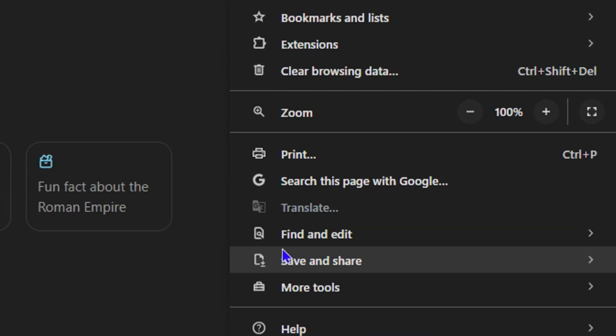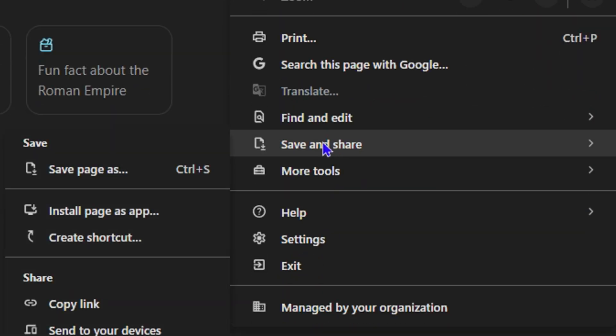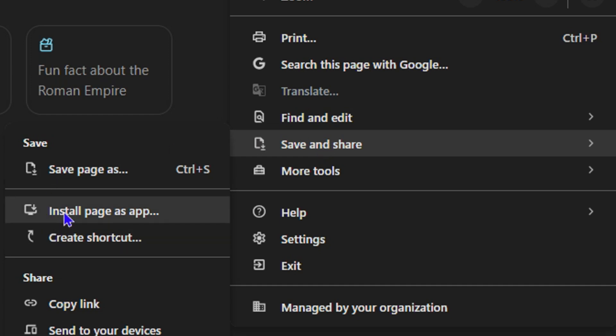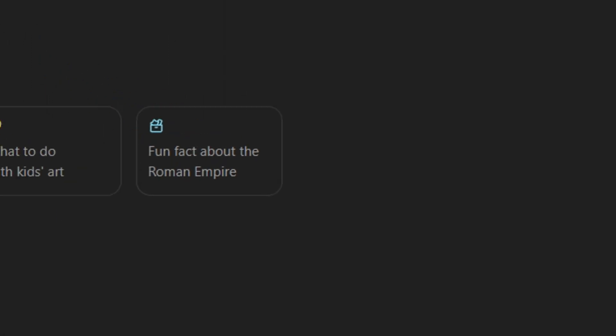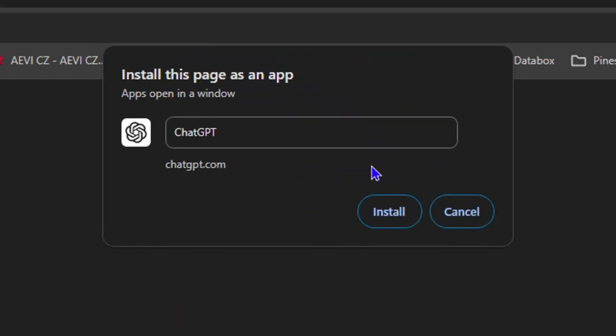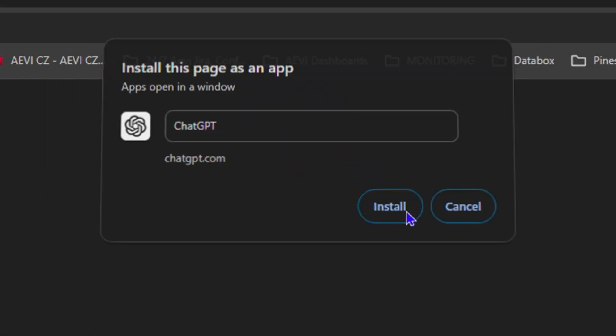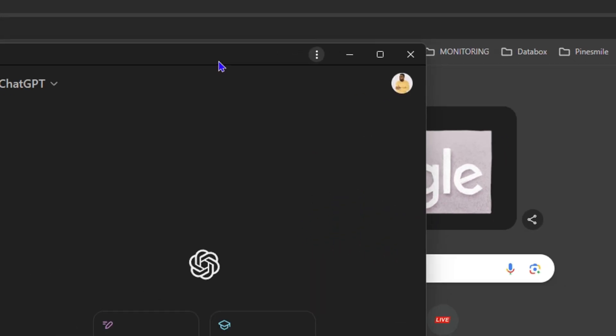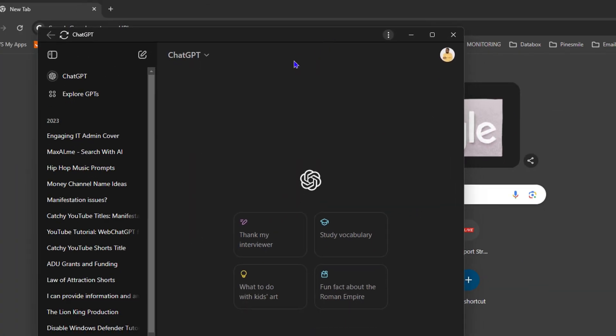Go down to Save and Share, and as you can see right here it says 'Install page as an app.' Click on 'Install page as an app.' You have ChatGPT here, click on Install. This will save the ChatGPT like a desktop application.